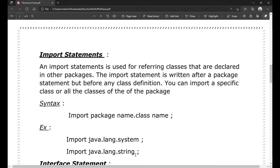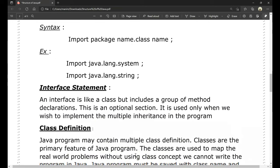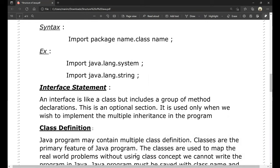Next is the interface statement. An interface is like a class but it includes a group of method declarations, method variables, and member functions. This is an optional section — it is used only when we wish to implement multiple inheritance in the program.